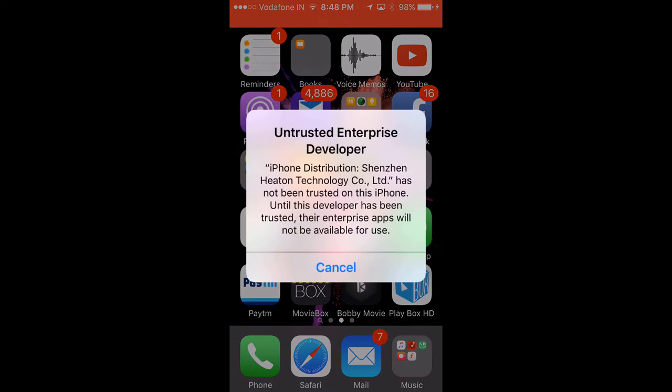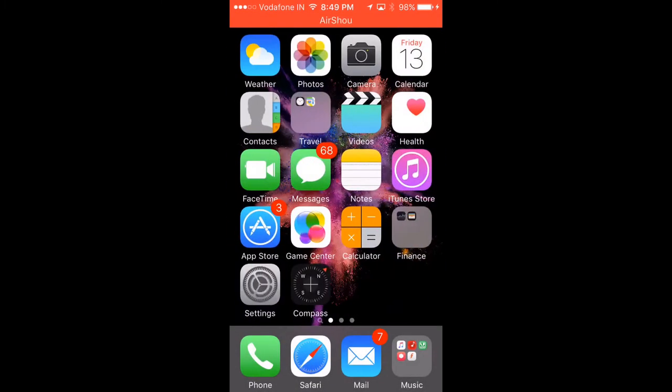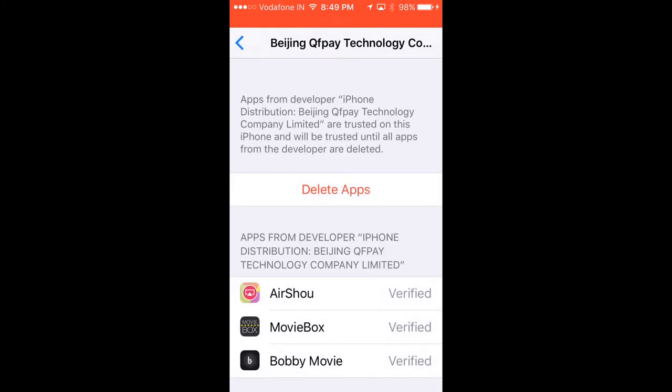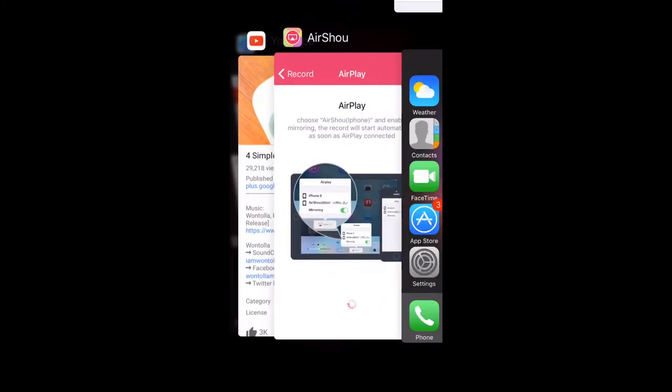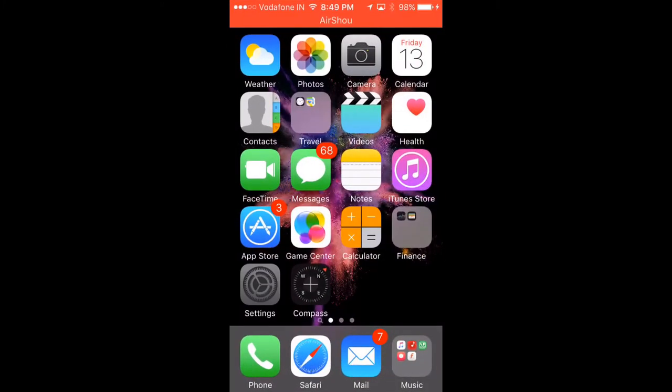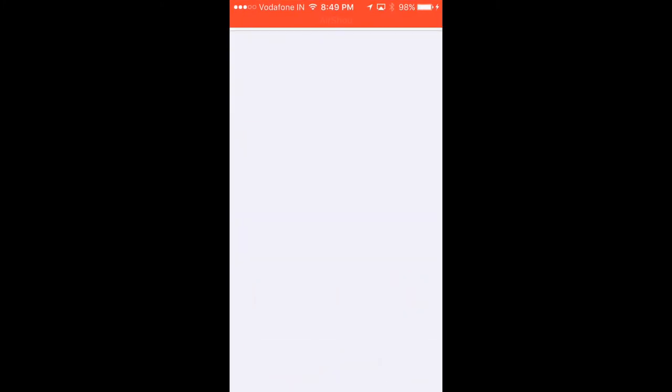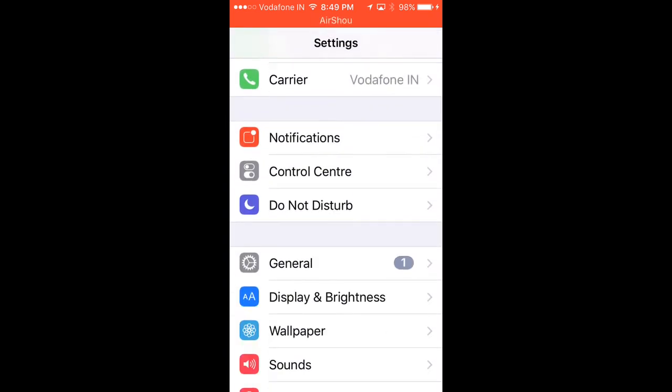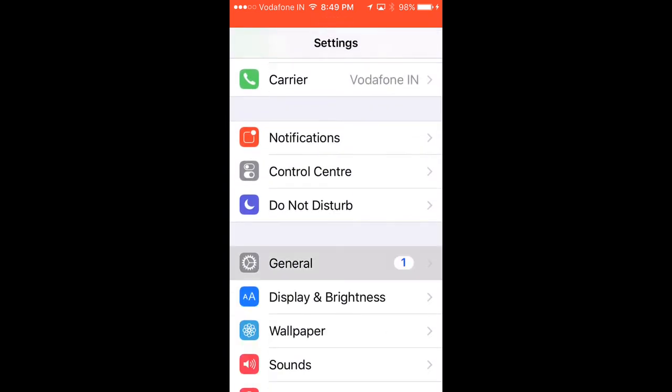When you try to open them, you get a pop-up for untrusted developer. For this, you need to go to Settings, scroll down, and go to General.